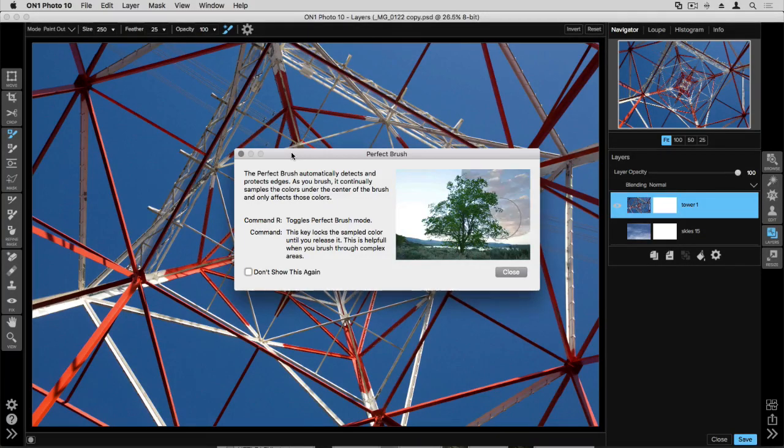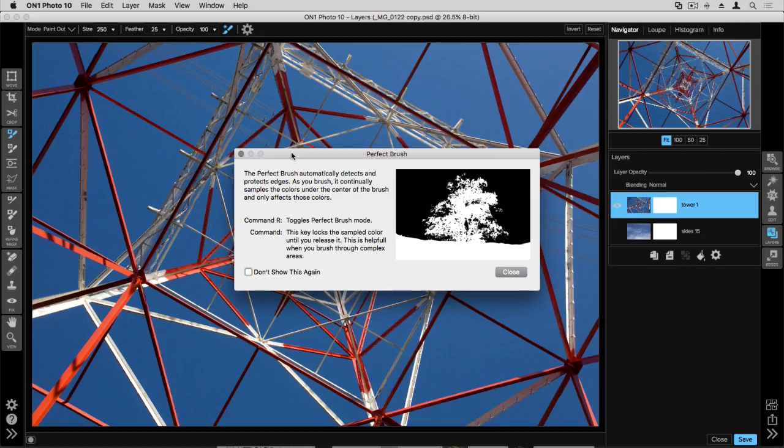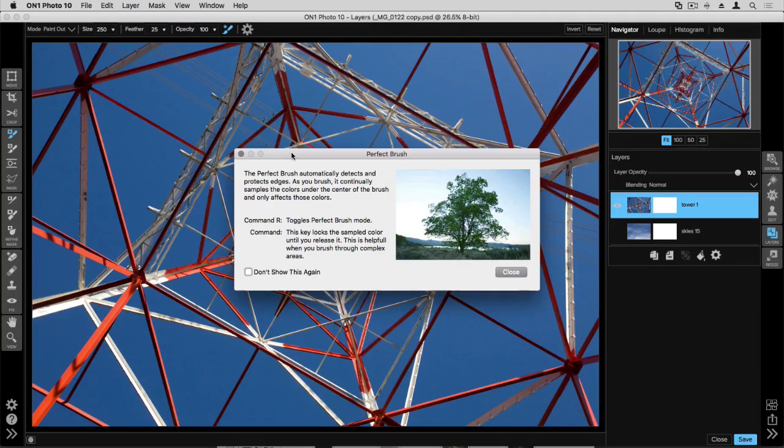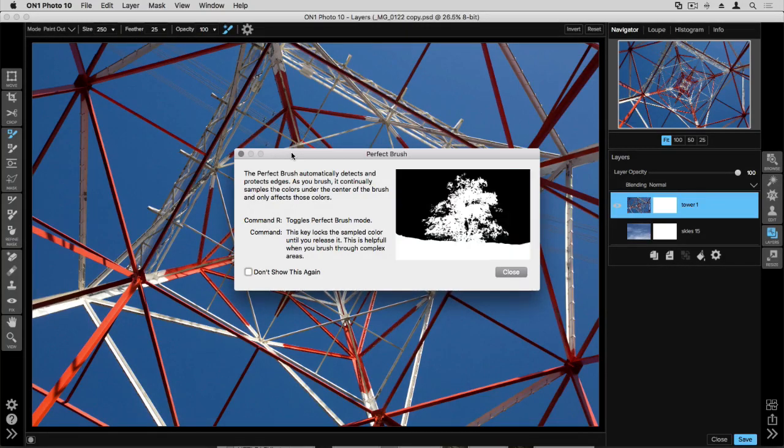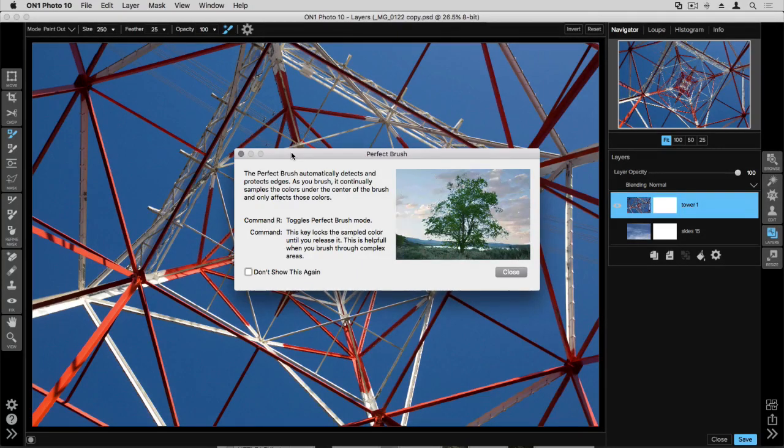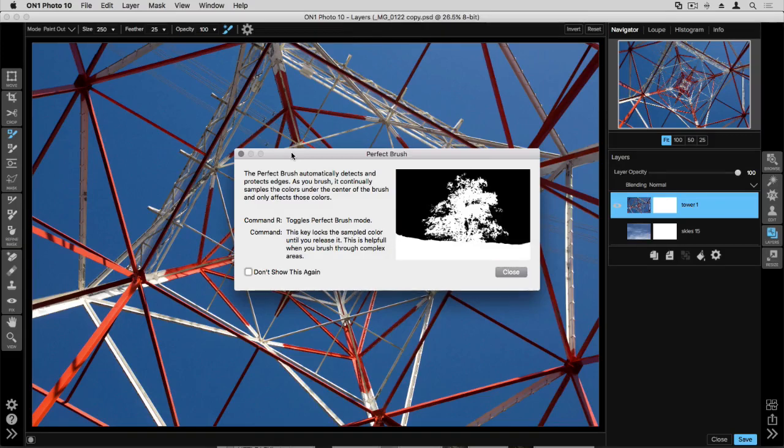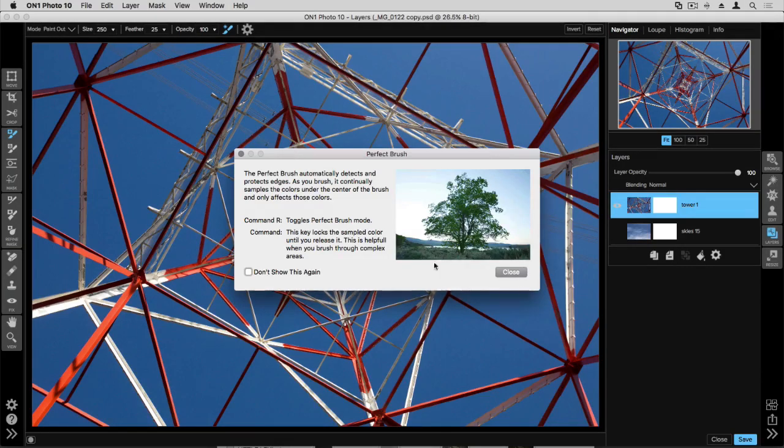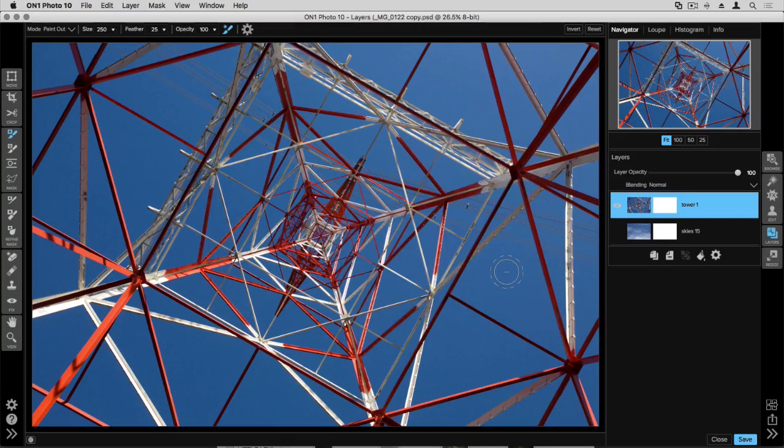Now I'm on a Mac which means I'll be using the command key to access this sampled color option. If you're working on a PC you're going to be using the control key. So let's go ahead and close out this dialog box and I'll show you how it works.